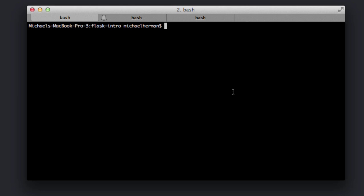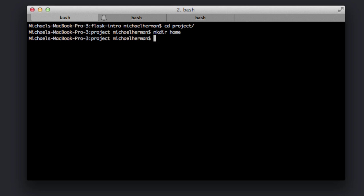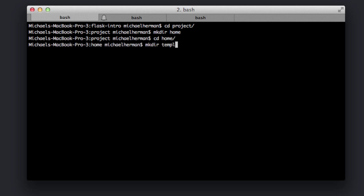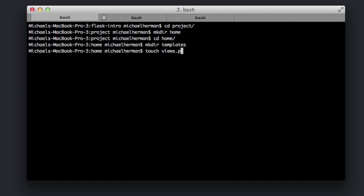We want to start by creating a home directory in the project directory, and this is what's going to hold our home Blueprint. So make directory home, and then add a templates directory within that home Blueprint. We also want to add in a views.py file as well as an __init__ file. So touch views.py and then the __init__ file.